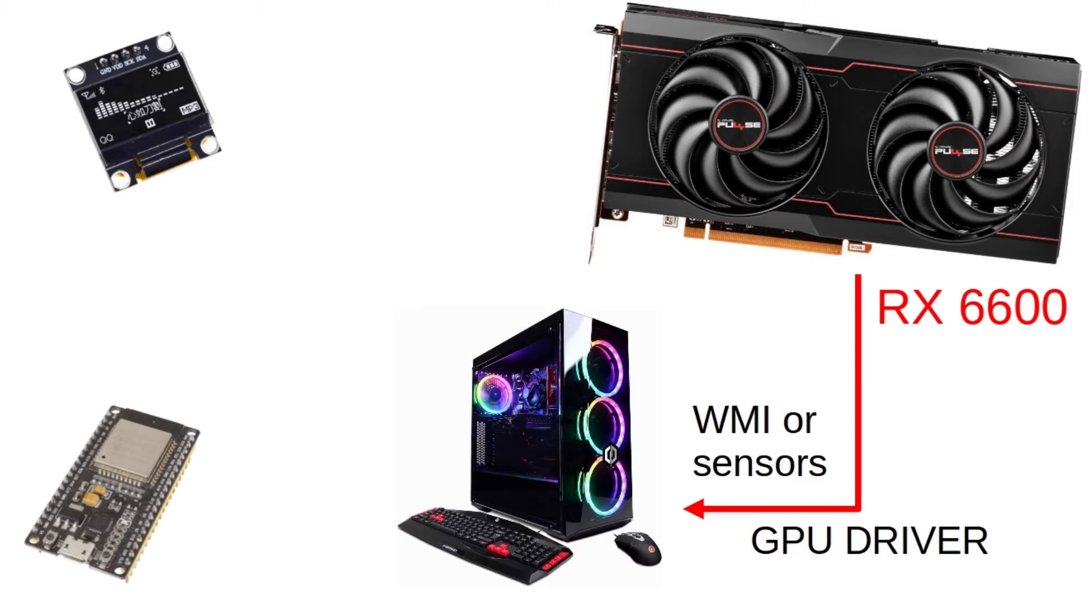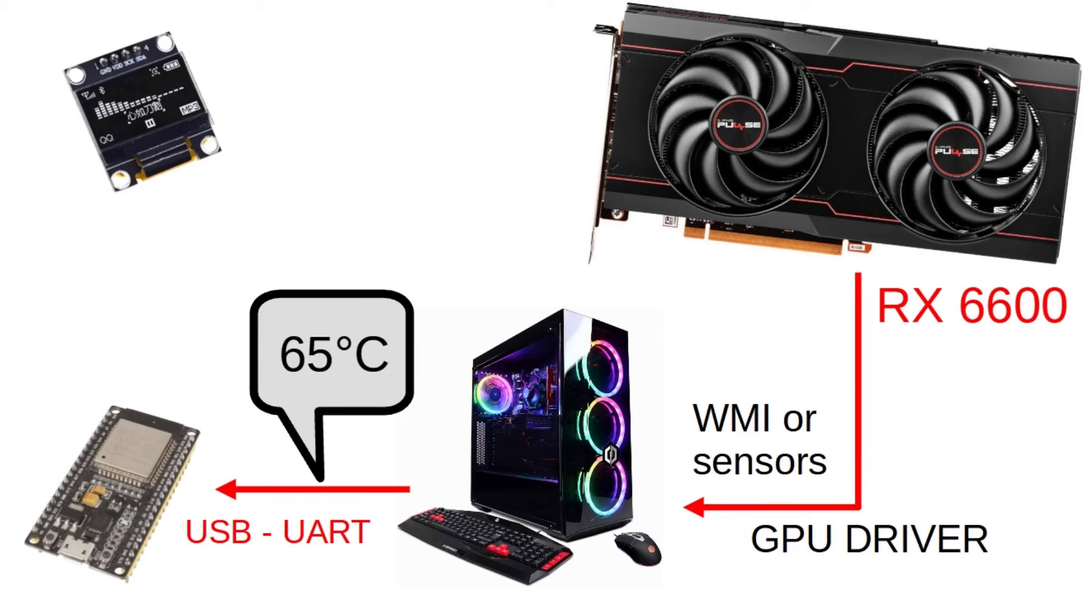But if you are like me and prefer Linux, I will also make a video to read the temperature via sensor application. The PC will send through serial port a string with the temperature to the MCU.